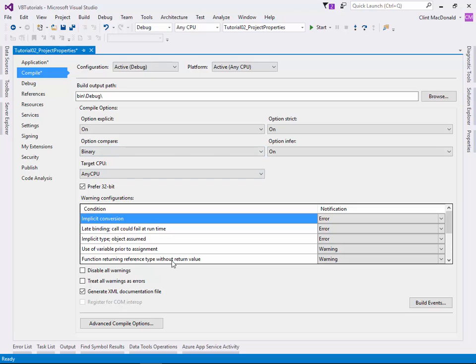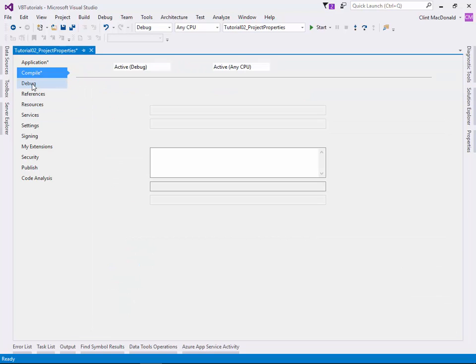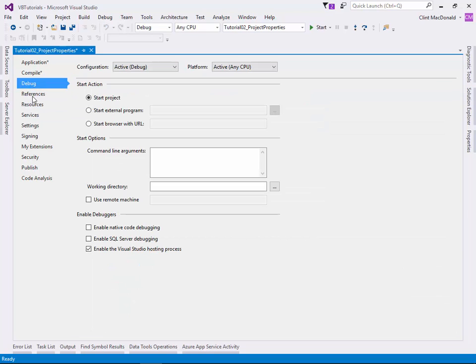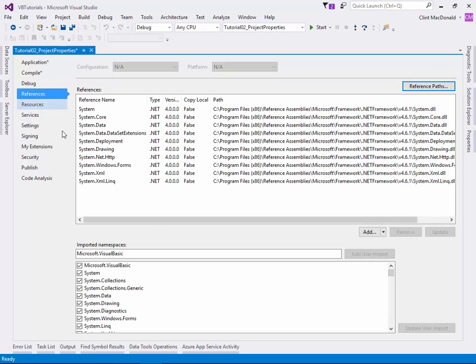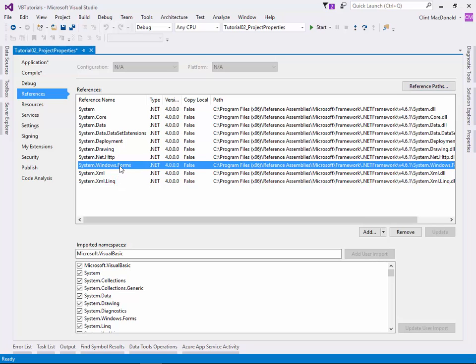We have the debug tab. Again, this isn't really that important at this point. References are the .NET framework libraries that we're going to use. You can see system.core, system.data, deploying, drawing, XML, and Windows Forms. Obviously if we didn't have Windows Forms library, we couldn't do Windows Forms. For the most part, until we do very specific things, we don't need to change these references at all.